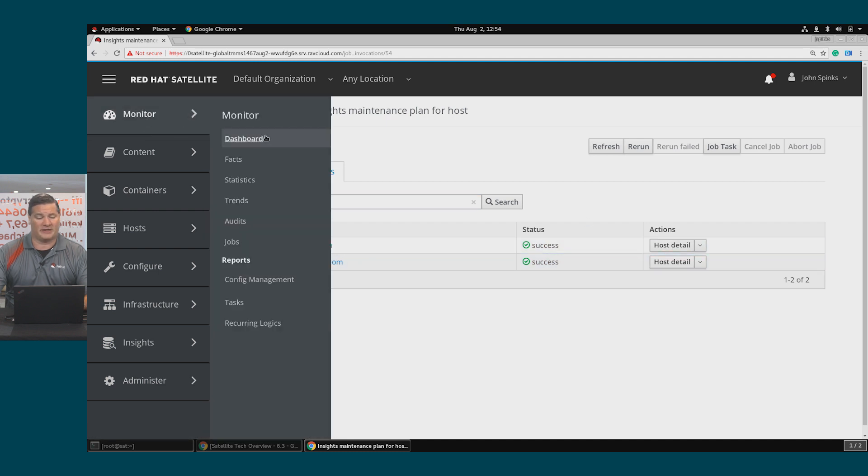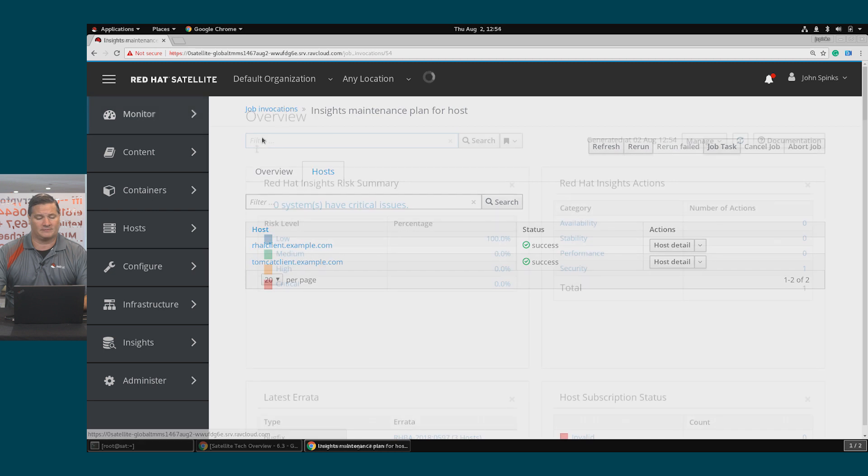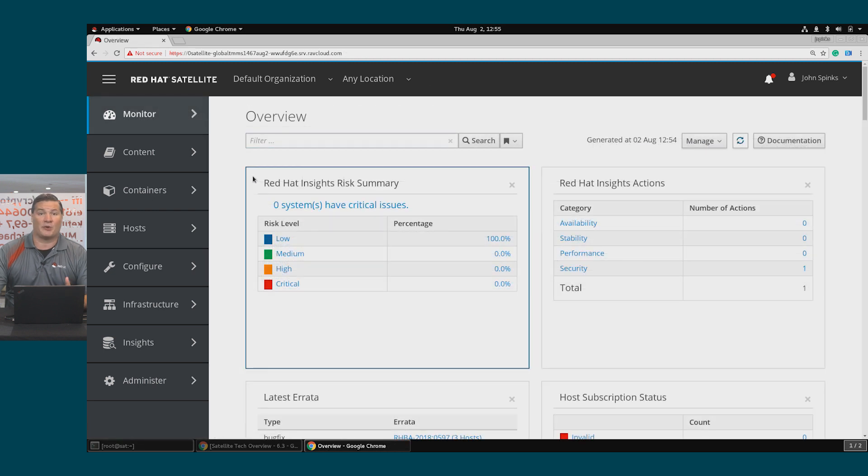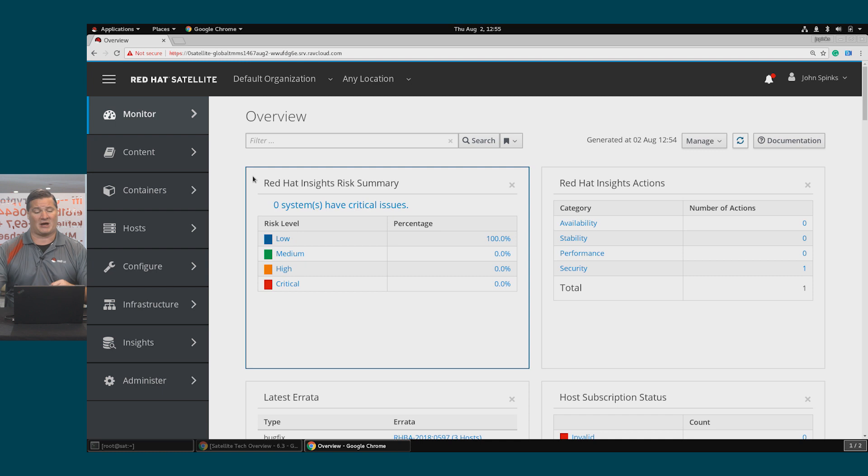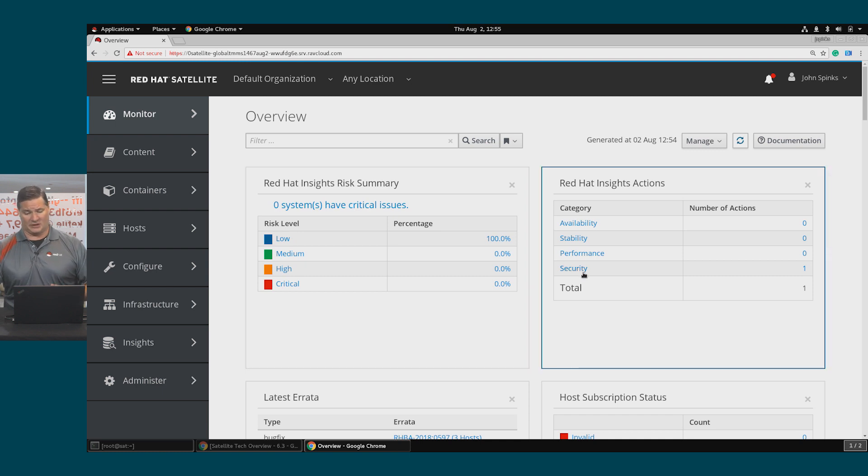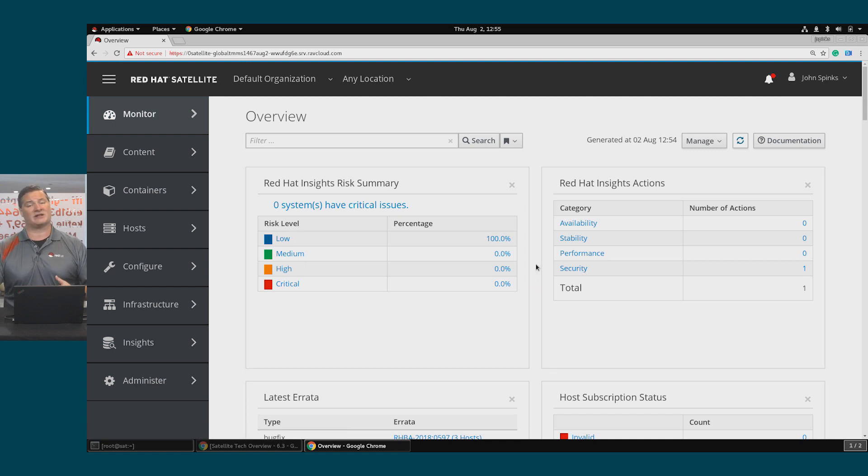If I return to the dashboard, I'll see that both of my systems with critical issues are fixed, and I'm now reporting no critical issues. I do have additional security vulnerabilities that I can go through and fix in a similar manner.